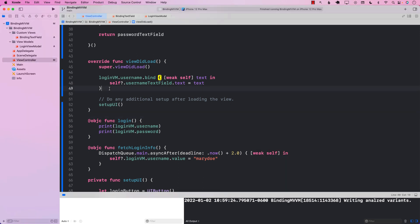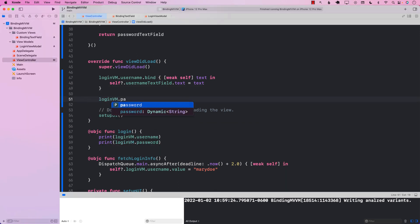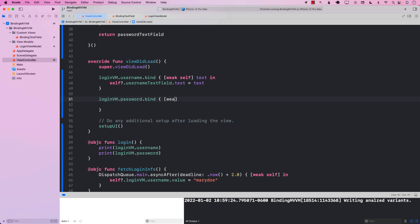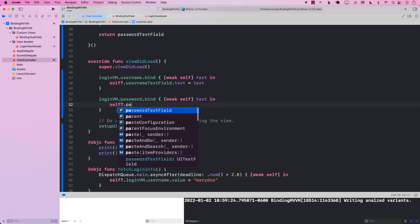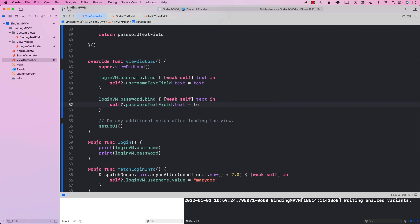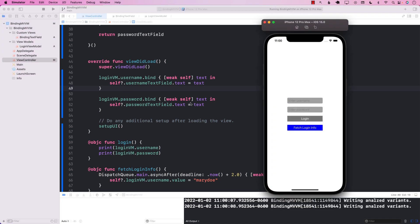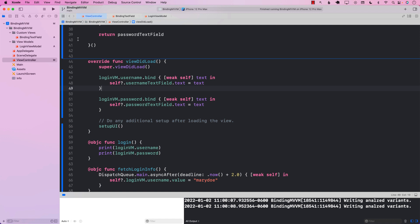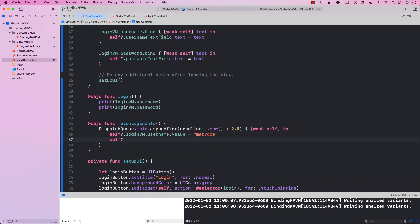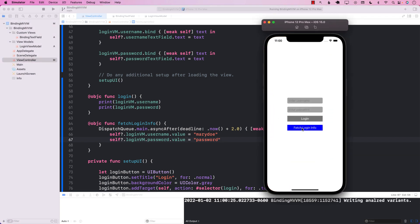We can use the same exact approach for the password as well. So password, which is a Dynamic string, dot bind — and since we're going to use the password text field, we can say self.passwordTextField.text equals the text. The password text field is a secure field so you may not be able to see the actual password. We also need to set the password value in the fetch function, so loginViewModel.password.value, and let's change it to 'password'. Now if I say Fetch Login Info, you can see Mary Doe and you can see the password.